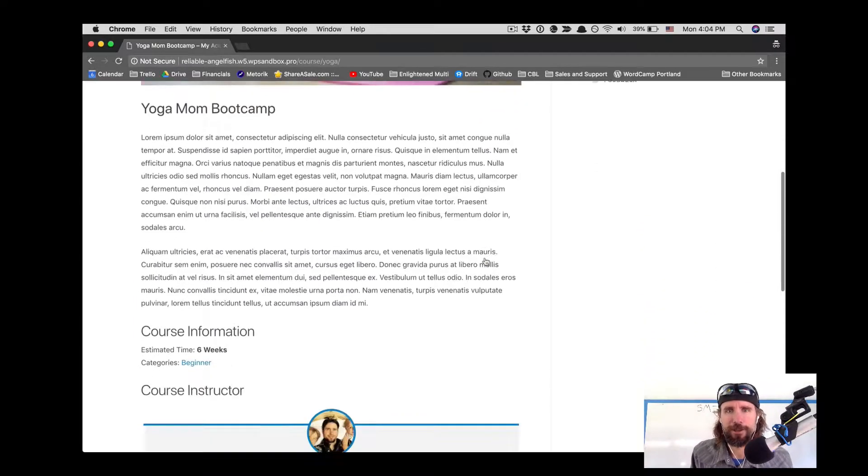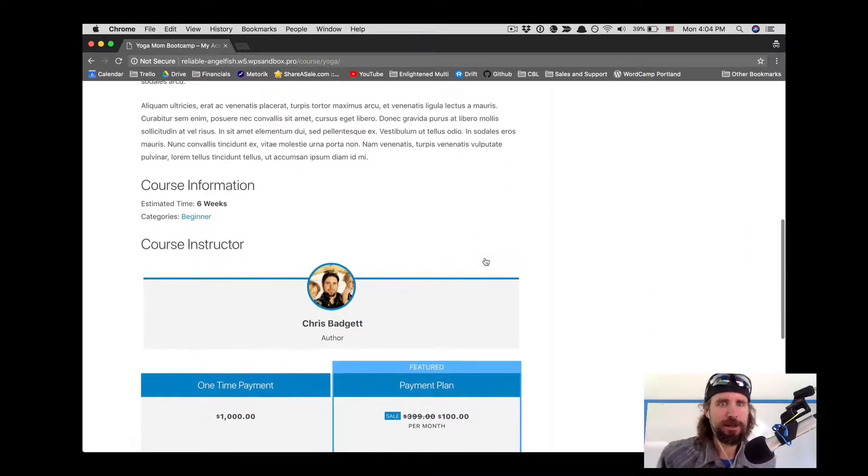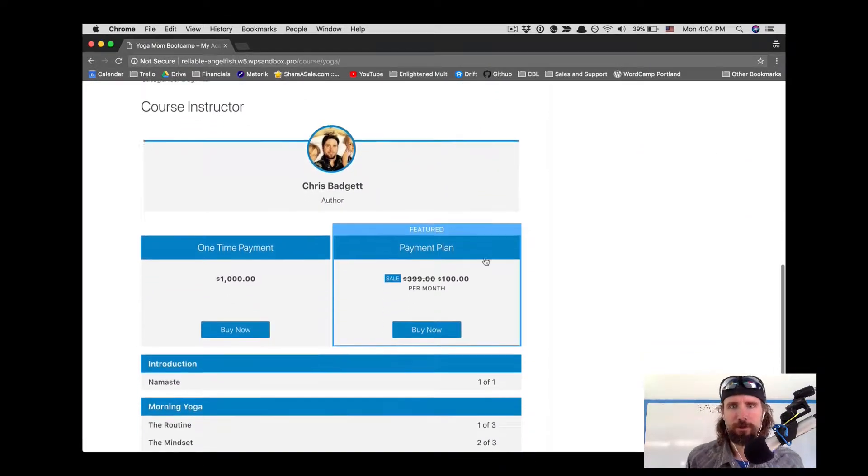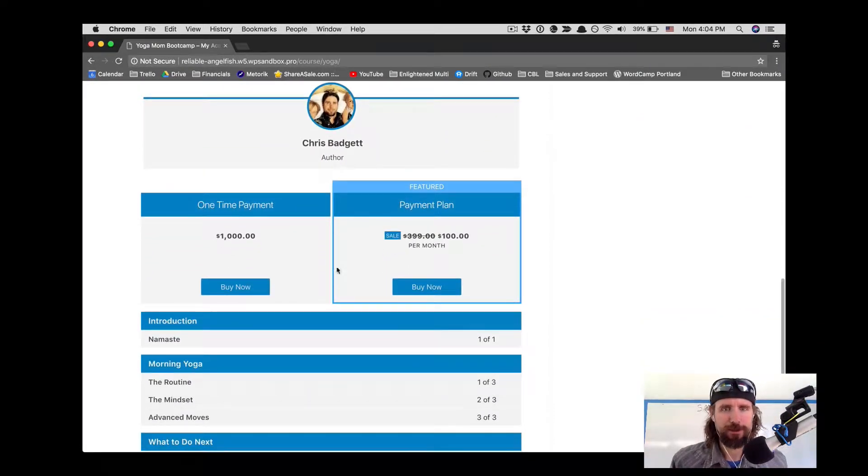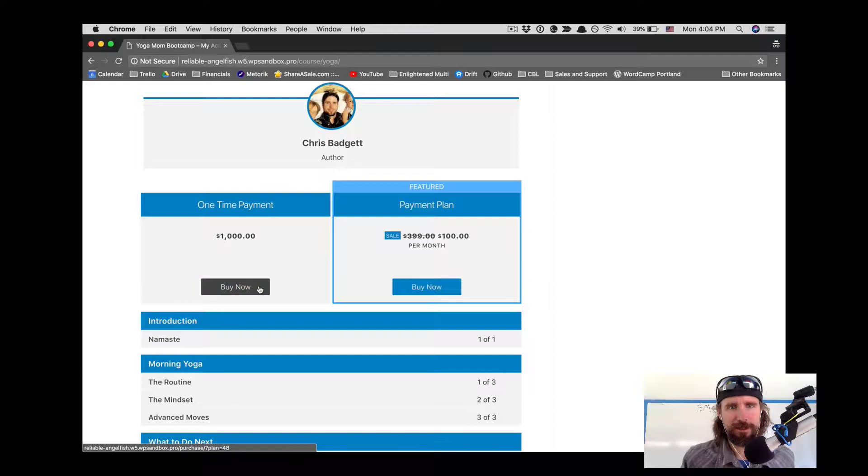In this video, we're going to take a look at how to use Ninja Forms with a WordPress learning management system.